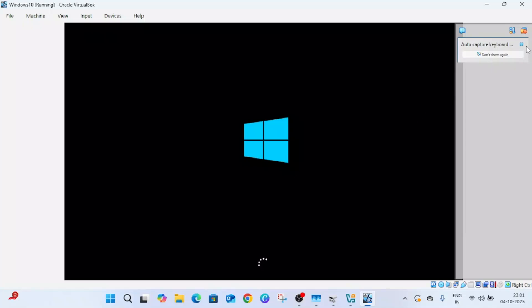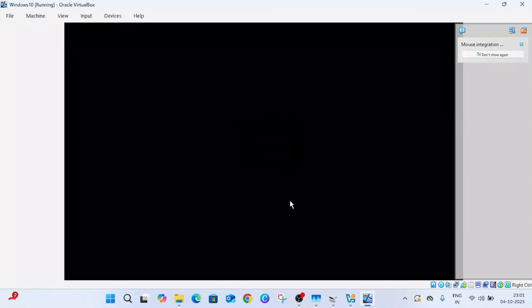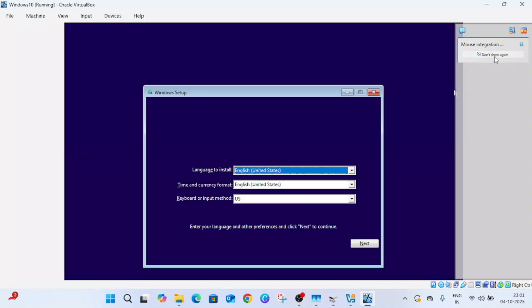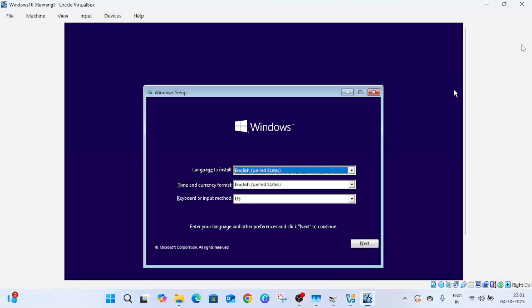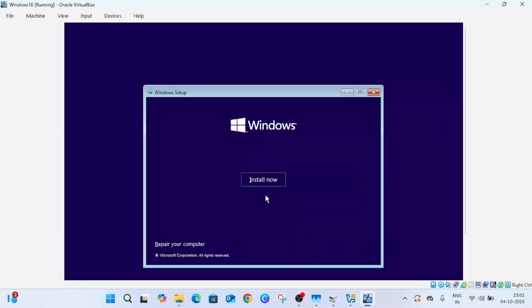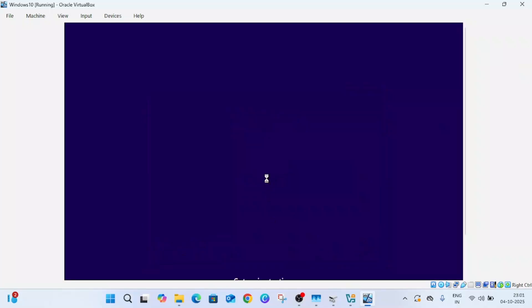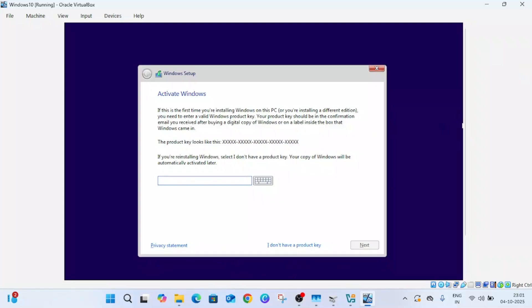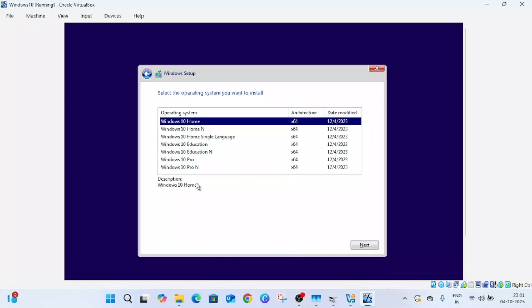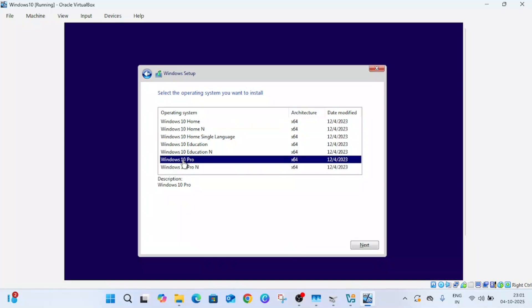Once you select powering VM up, just leave everything. Now you can see this kind of Windows screen. You can select next, install. If you have a product key you can enter here. I will do it later, so I'm selecting I don't have a product key right now.